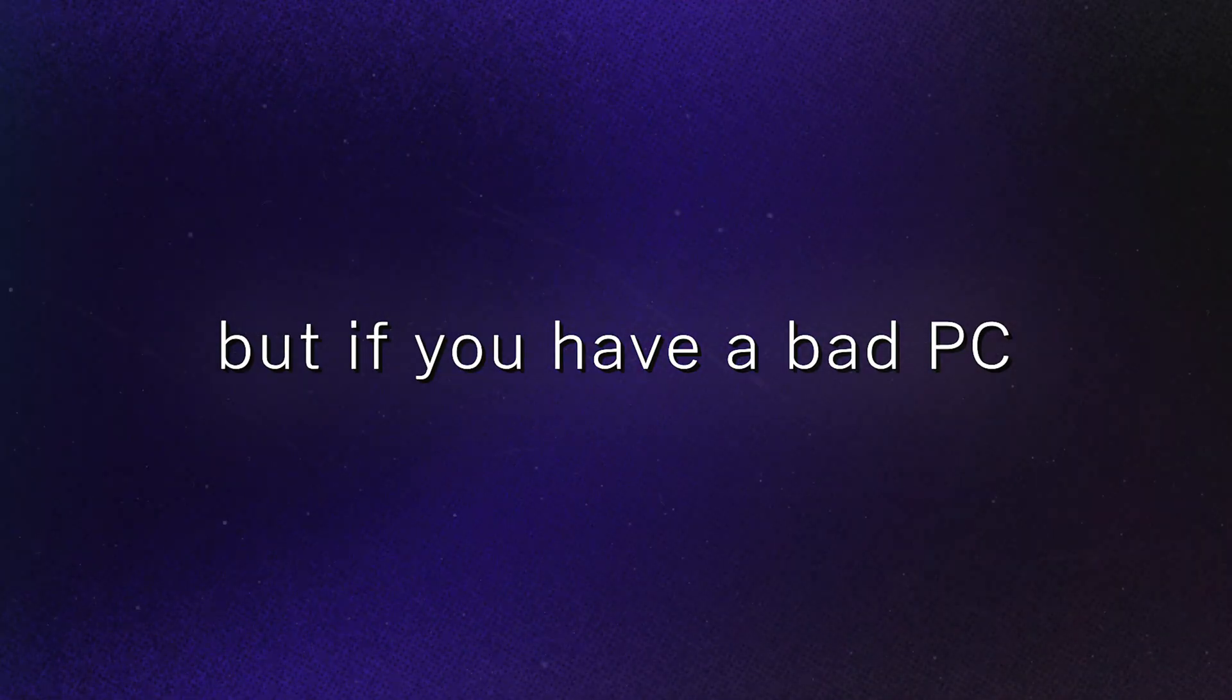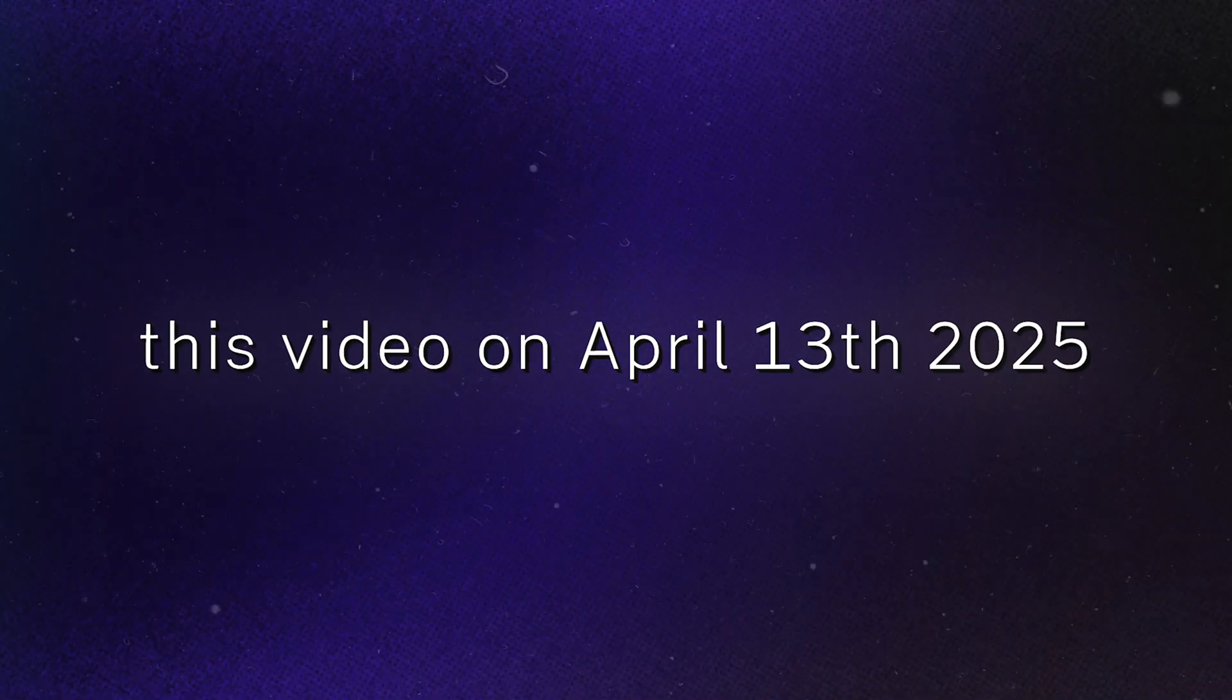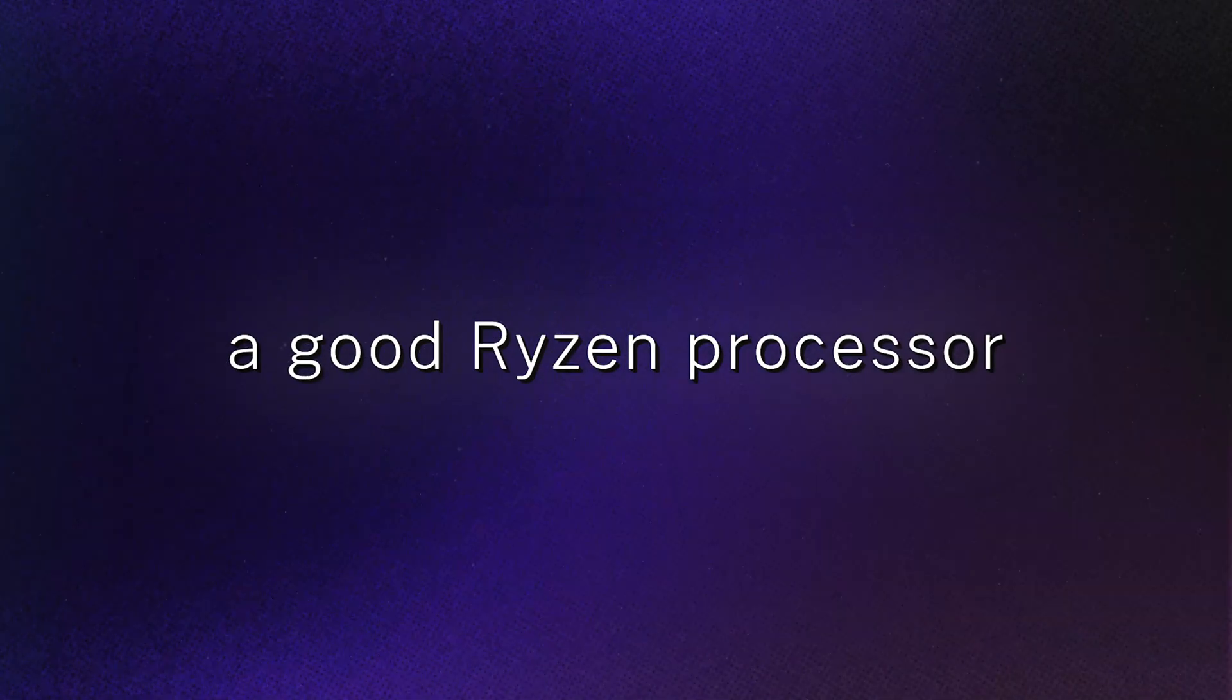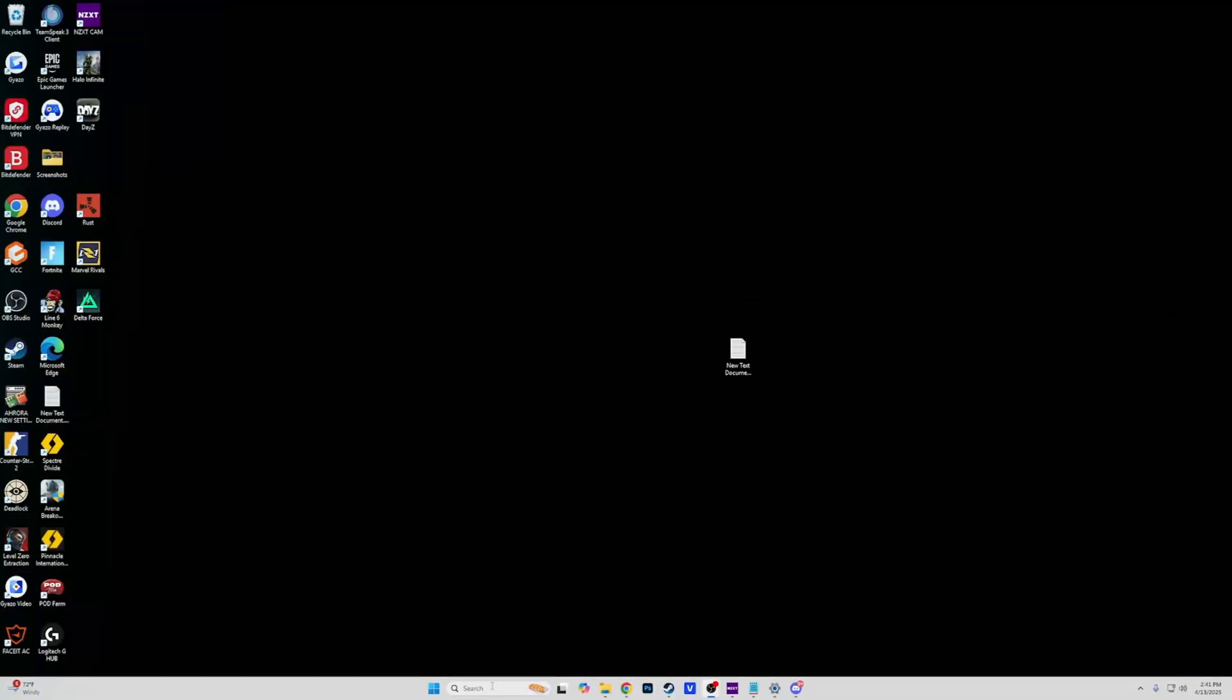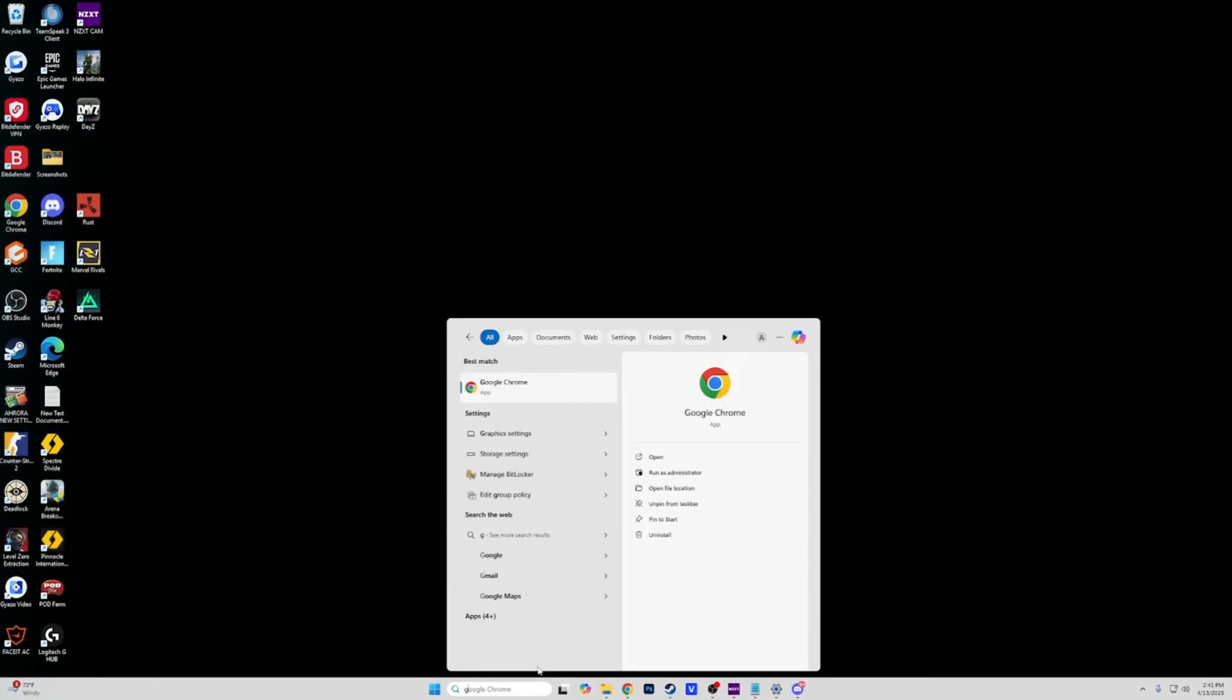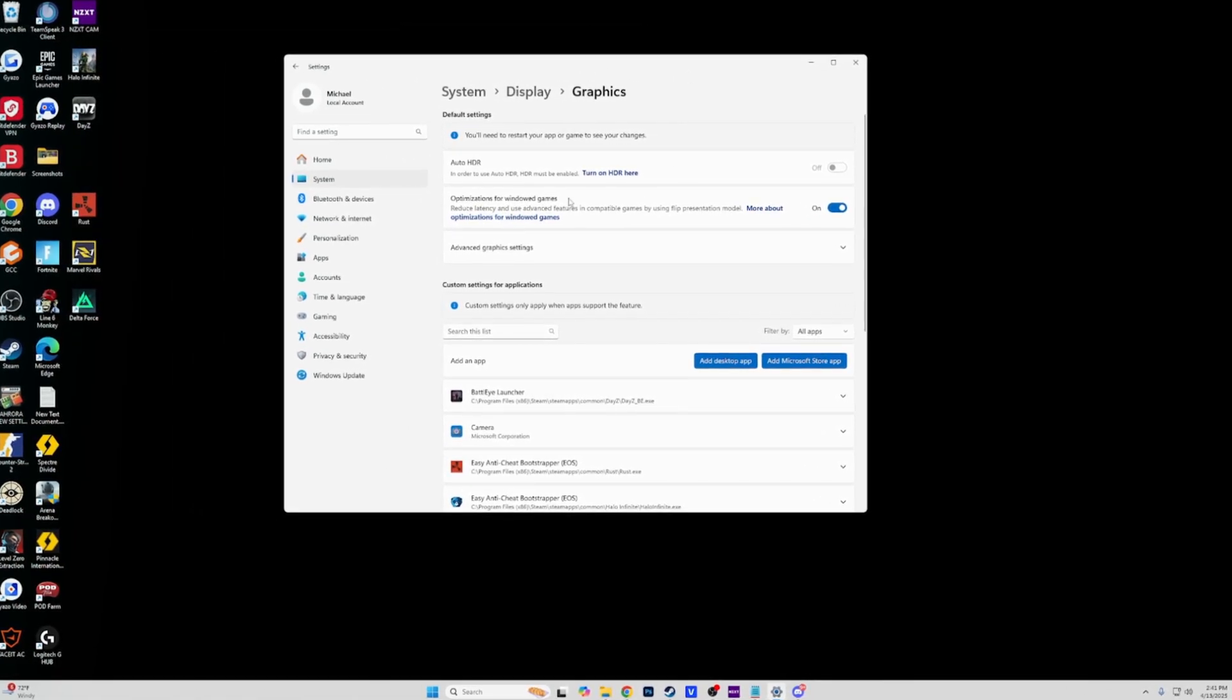But if you have a bad PC, you might be out of luck in CS2 right now. I'm recording this video on April 13th, 2025, and just make sure you get a good Ryzen processor at this point. And as long as your GPU is somewhat newer, you should be good. Last thing you're going to do in your Windows, you're going to go into your graphics settings. And this is for Windows 11.